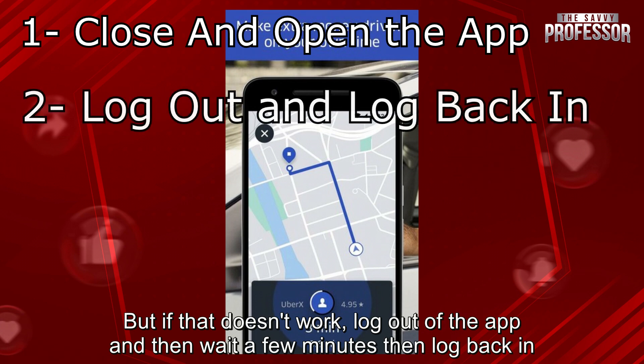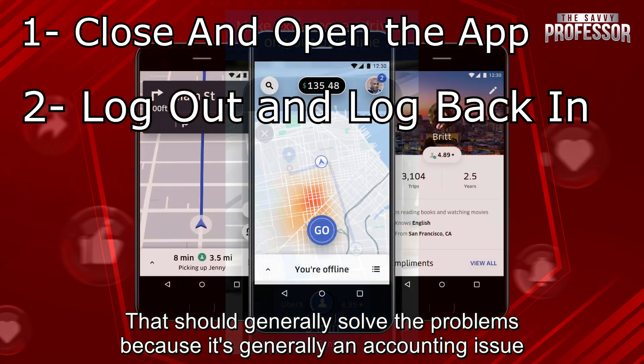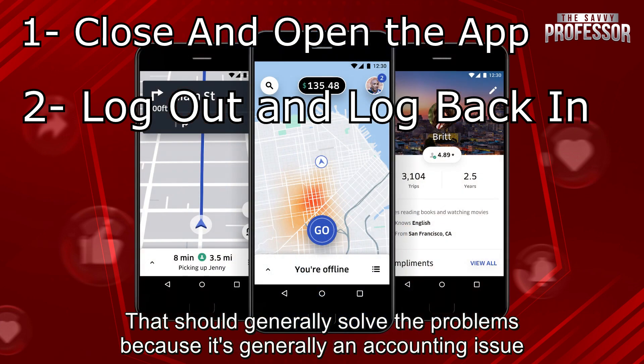...log out of the app and then wait a few minutes, then log back in. That should generally solve the problem because it's generally an accounting issue.